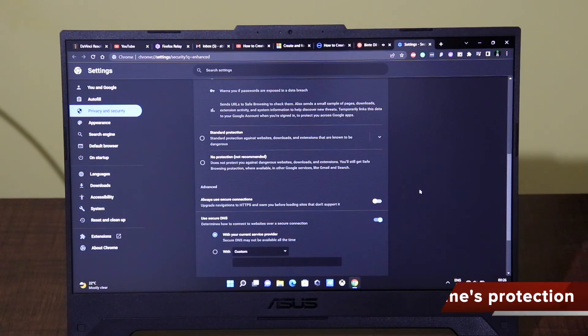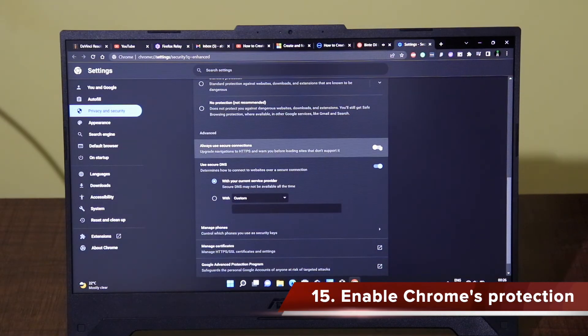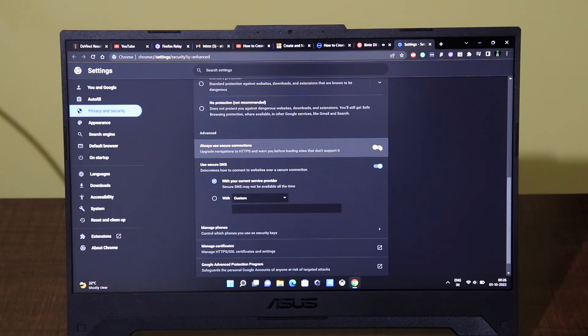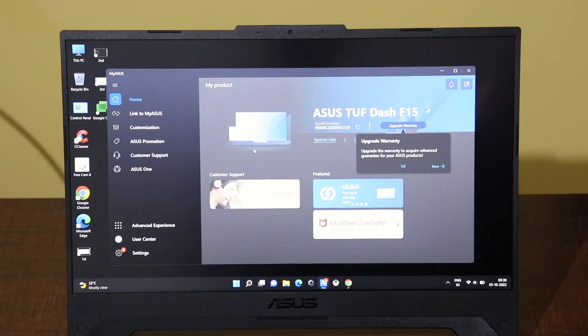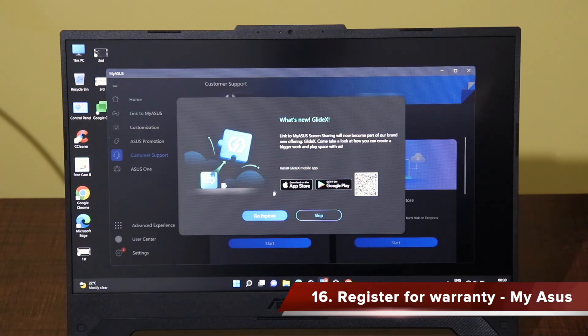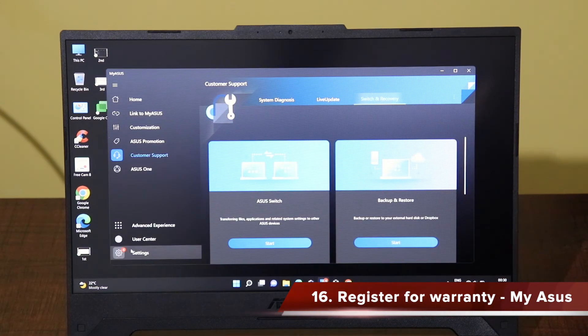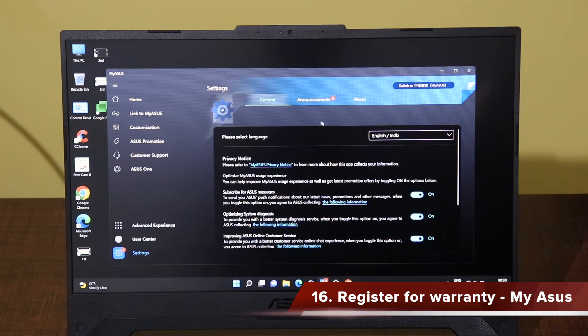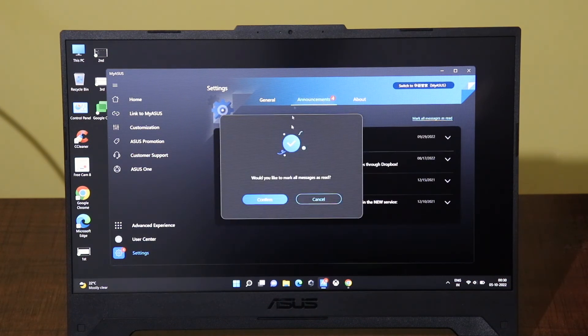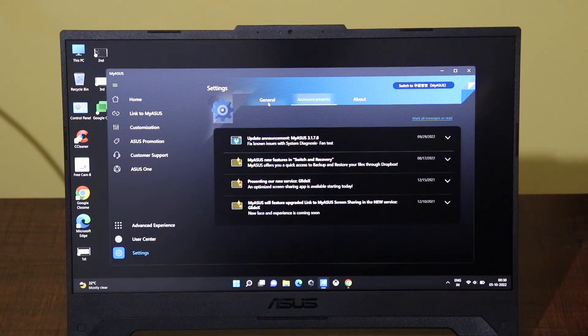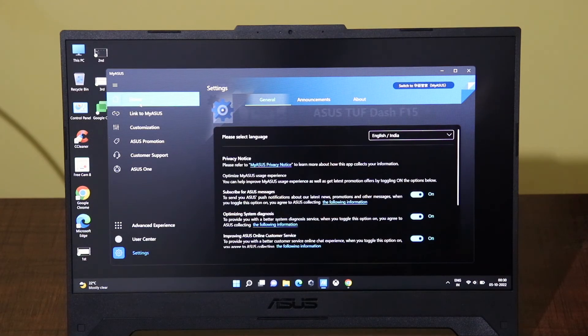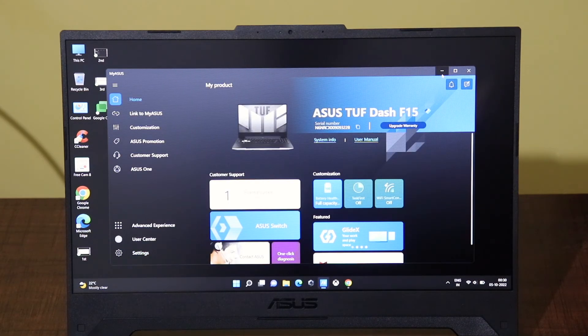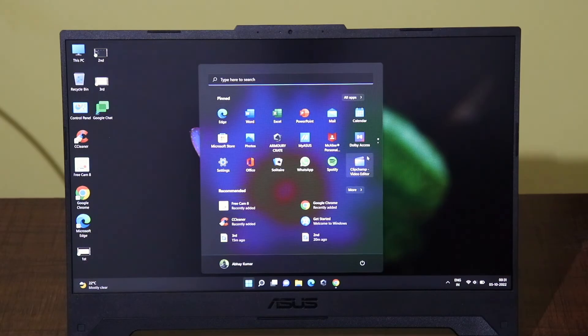The next important thing that you have to do if you are using Google Chrome is to enable advanced protection mode in the privacy and security section of Google Chrome which helps in protecting your online privacy to an extent. The next thing that you have to do is to use this MyASUS application and go ahead and register your product for the warranty purposes. You have to just enter the serial number of the laptop and there will be an OTP that is sent to your registered mobile number and the laptop will be registered for its warranty.